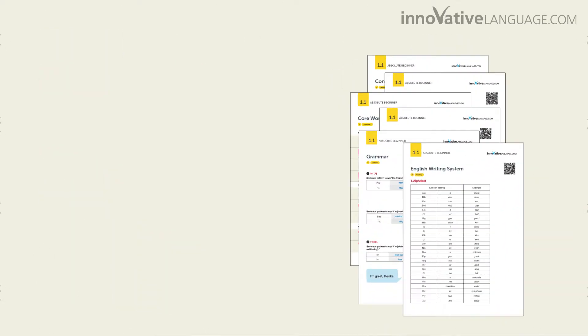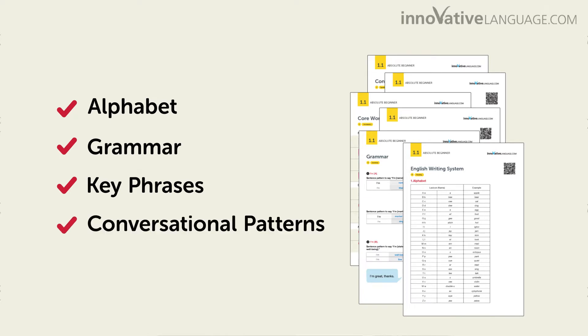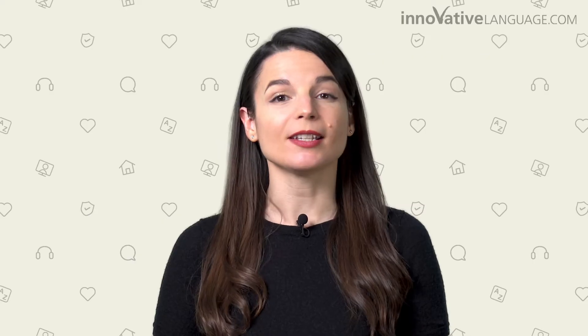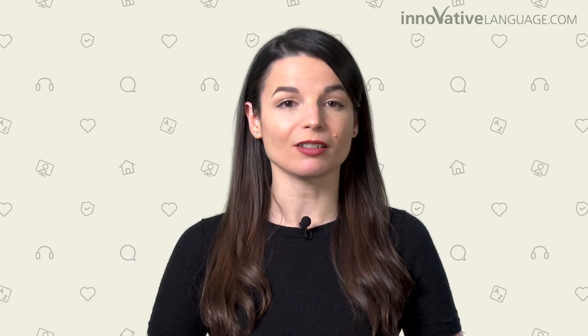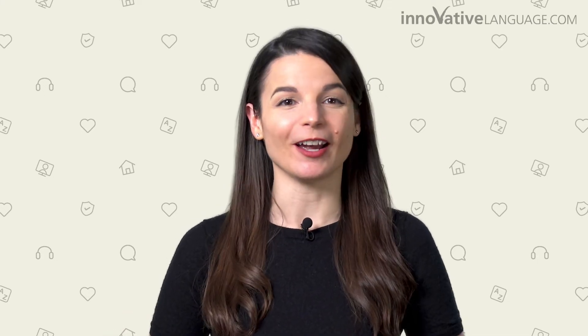You get cheat sheets covering the alphabet, beginner grammar rules, key words and phrases, conversational patterns, and much more. You can print out these cheat sheets, review everything with a quick glance, and master the basics in no time.